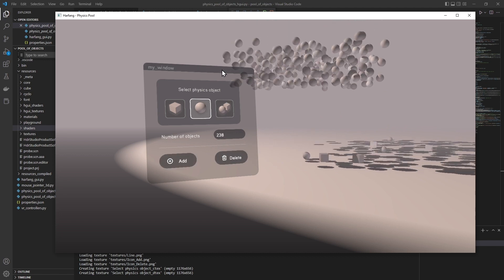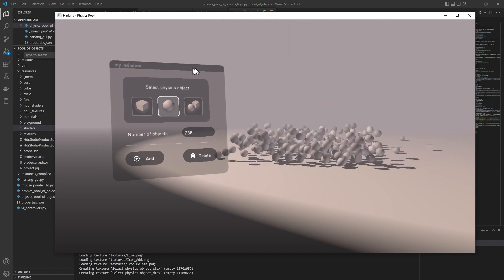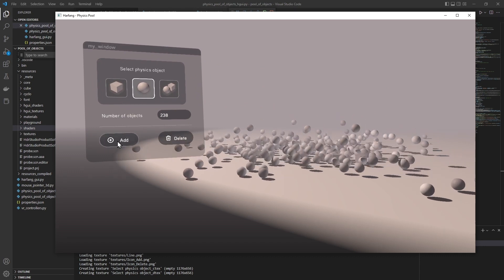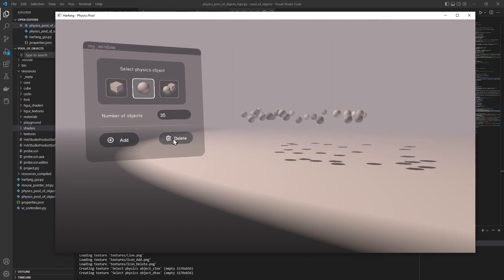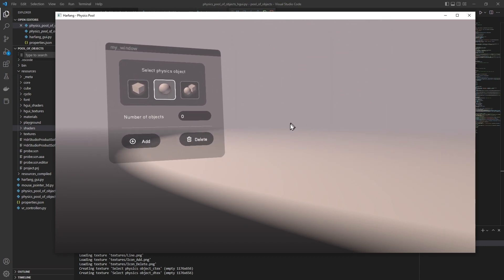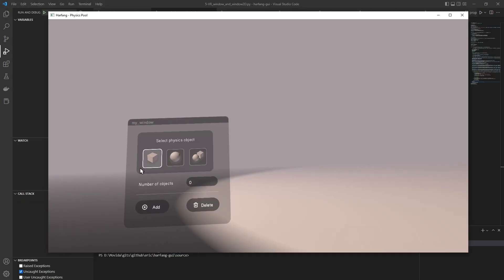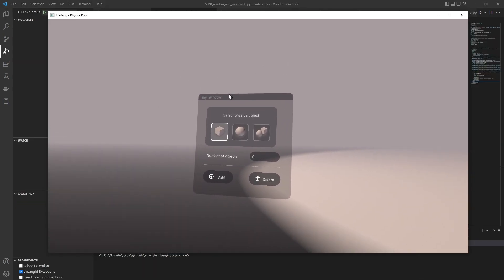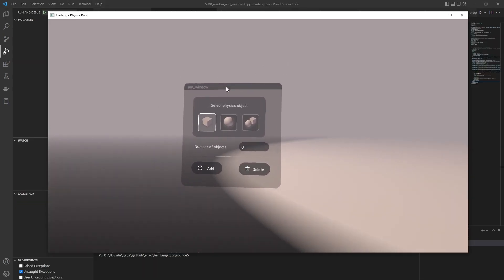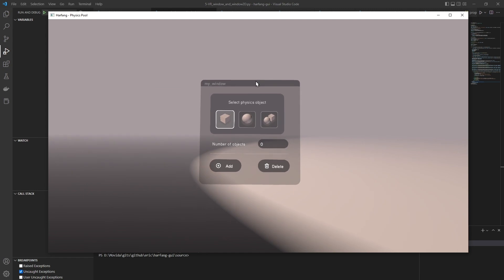You can move the window and click on buttons. And I can move in the scene. HarfangGUI also works in VR mode.